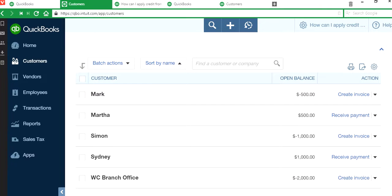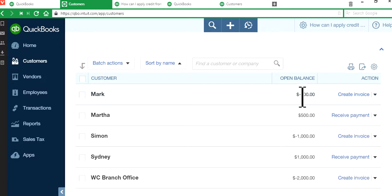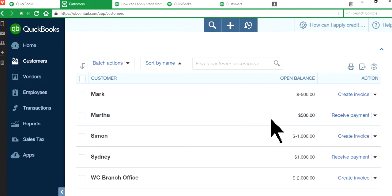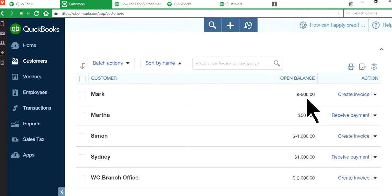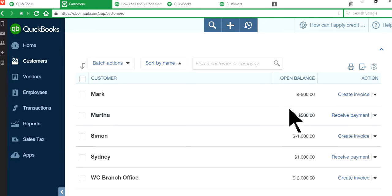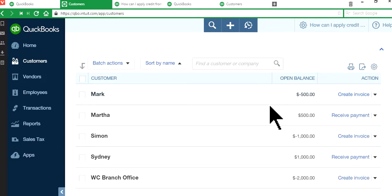Okay, so here's one example here. Mark has $500 credit balance and Martha has $500 positive open invoice balance here. So this is unapplied and this is open invoice. So we want to offset these two accounts with each other.